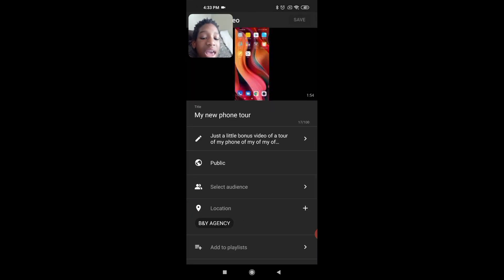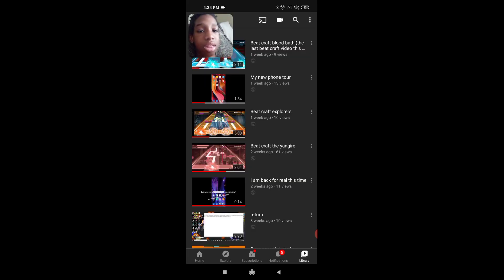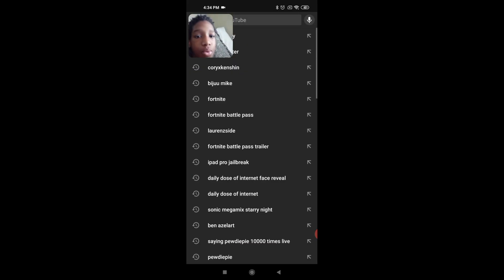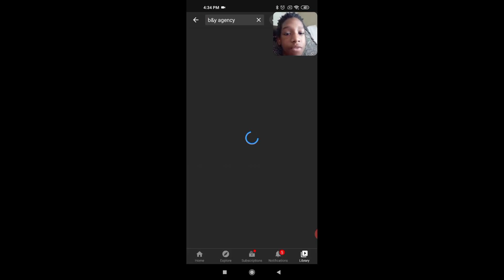and there's this weird location preset called BNY Agency. And I thought, that's pretty weird. Why is there a preset for a location which shows a person being there?